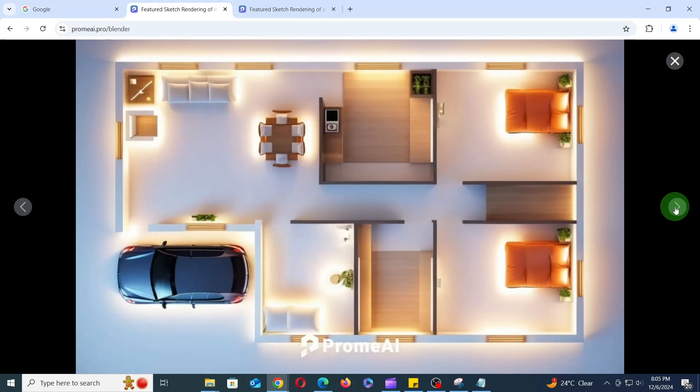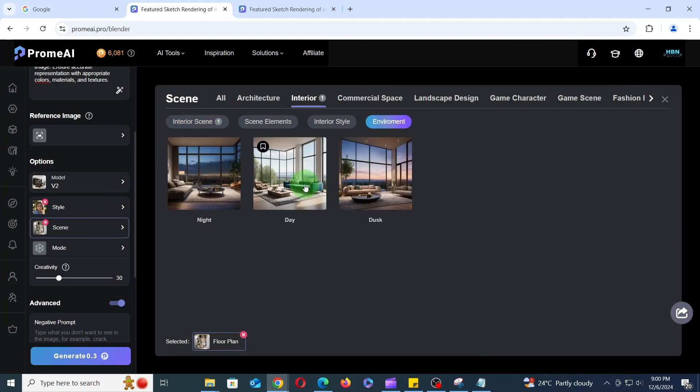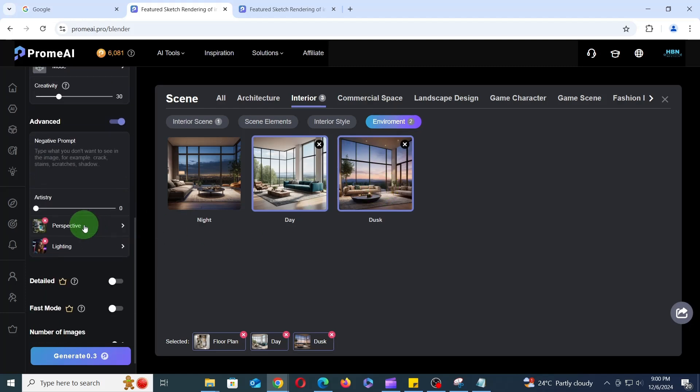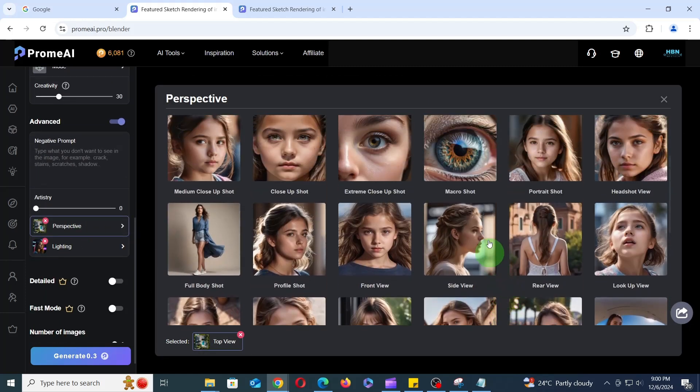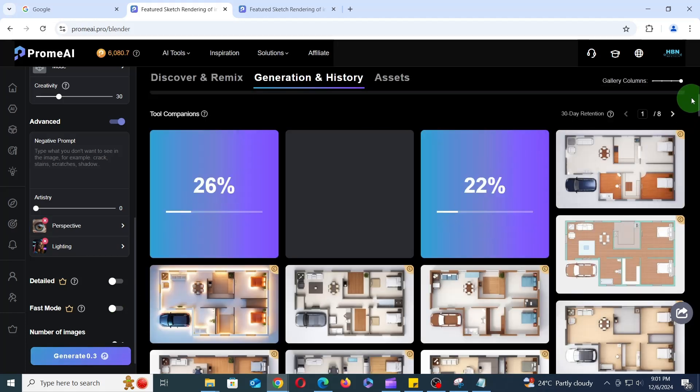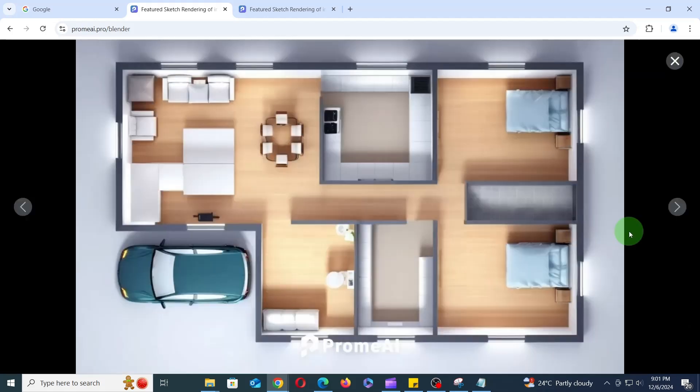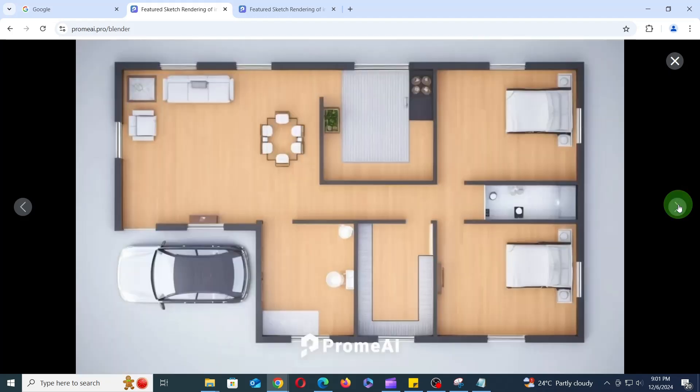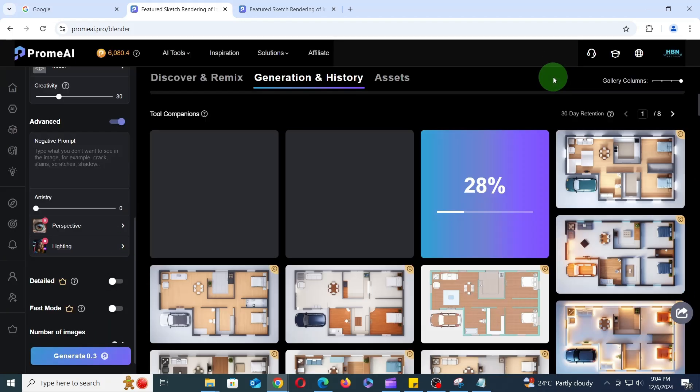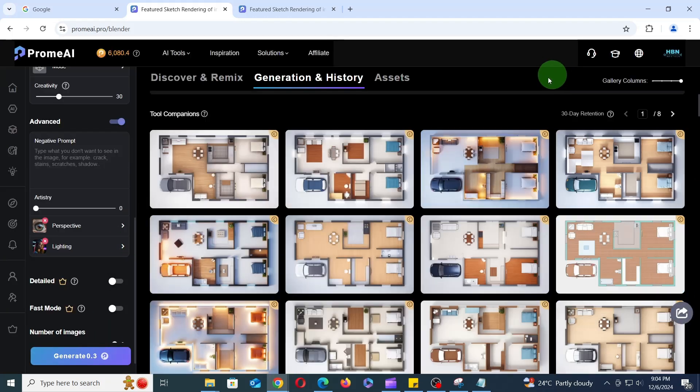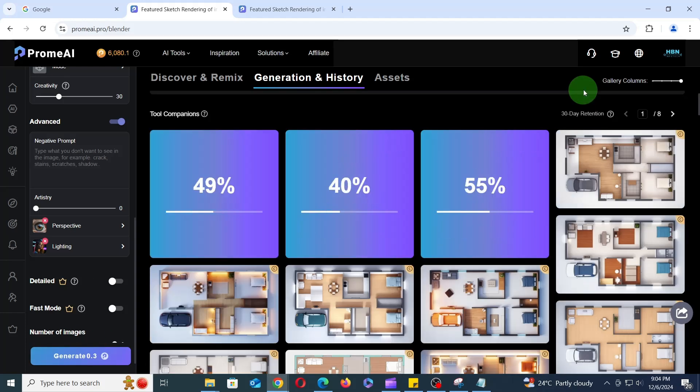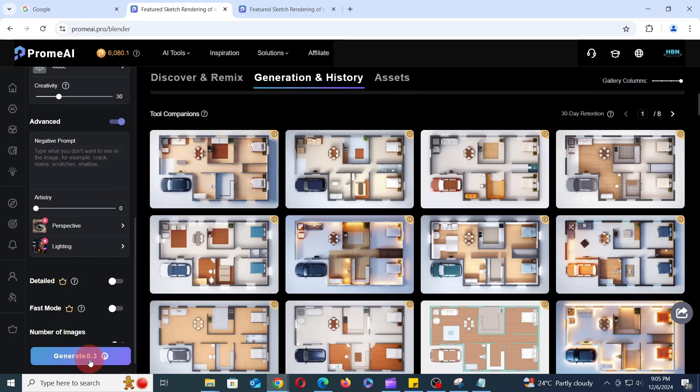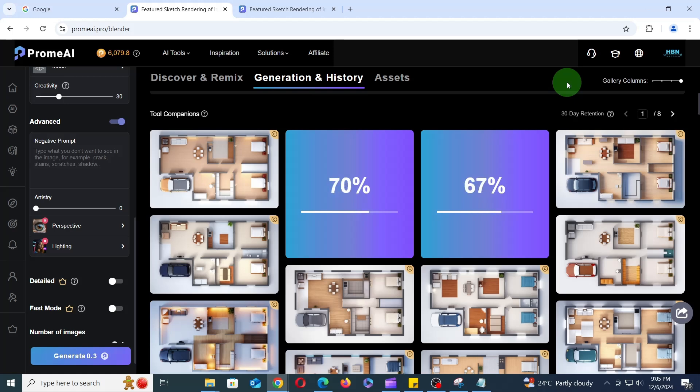For our next experiment with the existing settings, let's add Dusk and Day to the Scene, Macro Shot to the Perspective, and then click Generate to see what happens. Now you'll notice subtle improvements in the results. For even better outcomes, click Generate a few more times with the same settings. This allows the AI to refine its understanding and produce more accurate results.